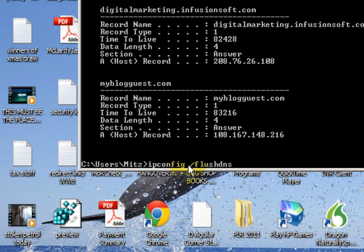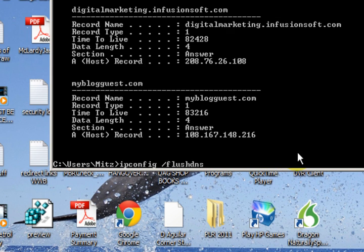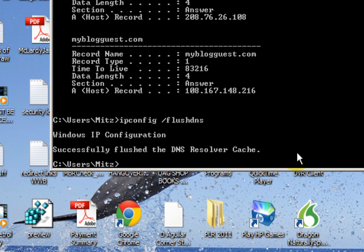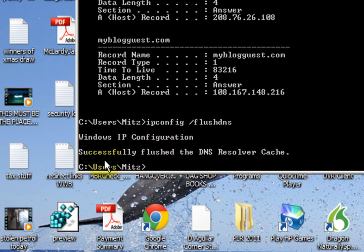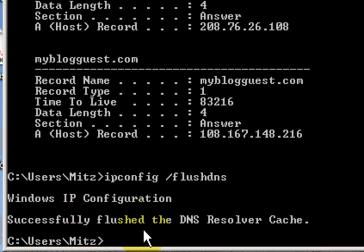It's ipconfig space slash flushdns. I don't know whether you need the space or not; it's just a habit for me. You can try it without - it won't hurt your computer. I just pressed enter and it says 'Successfully flushed the DNS resolver cache.'